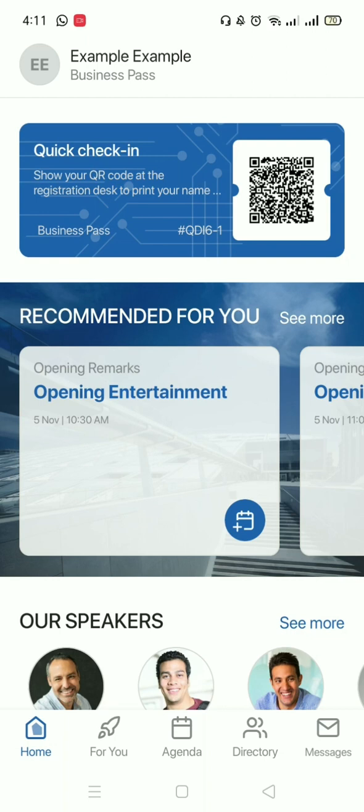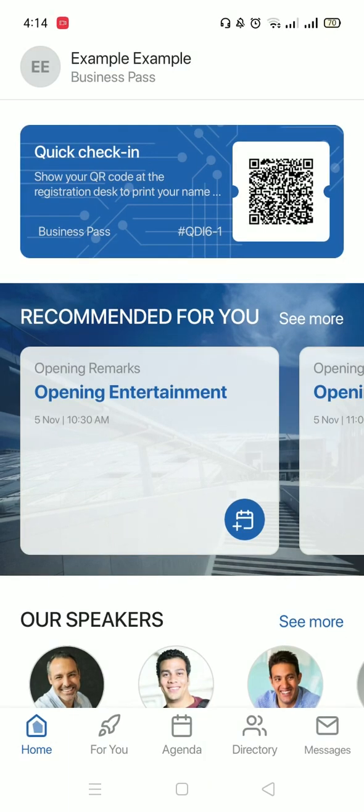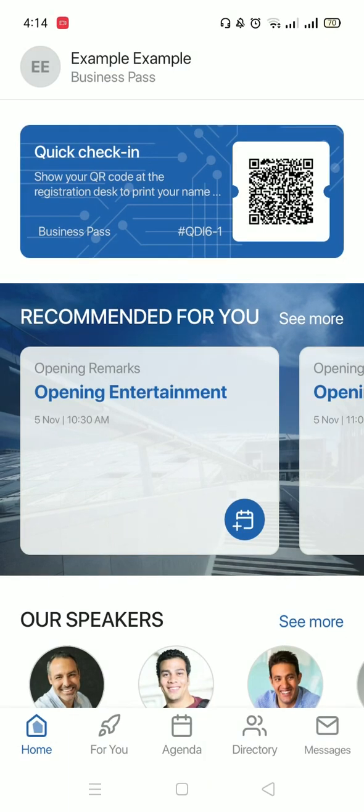Under your name and ticket type, you will find your QR code, booking reference or ticket ID. You could use this QR code at the registration desk at the event so you could take your name ID or name badge.